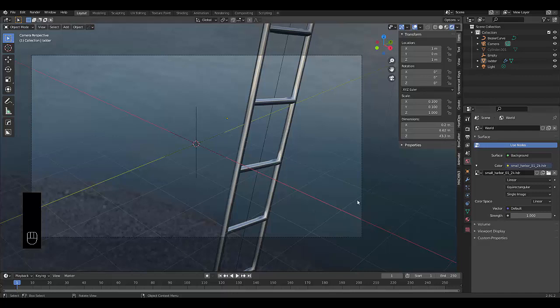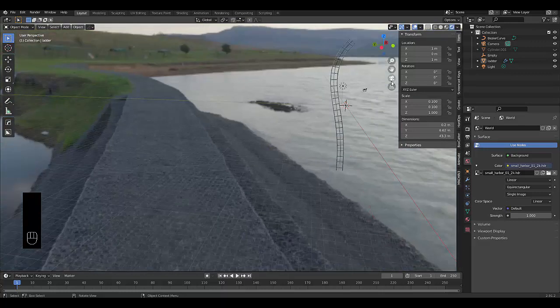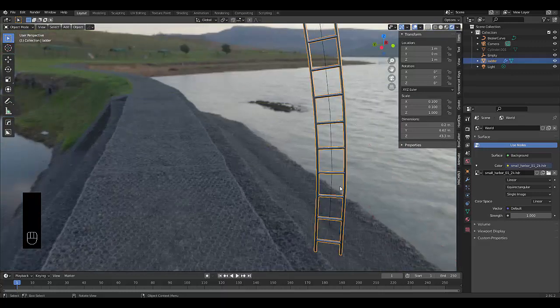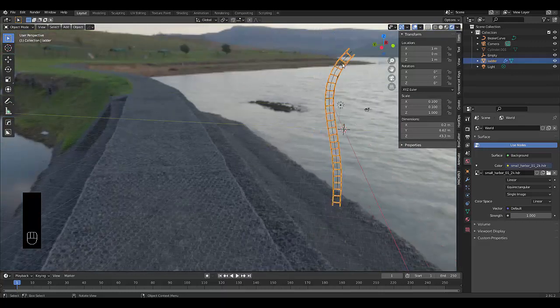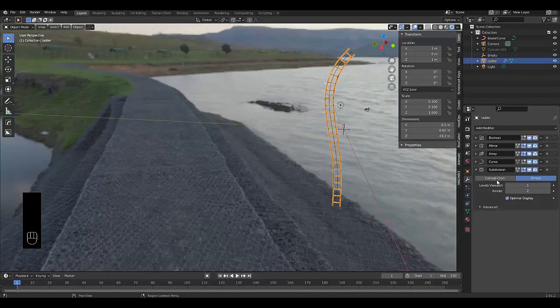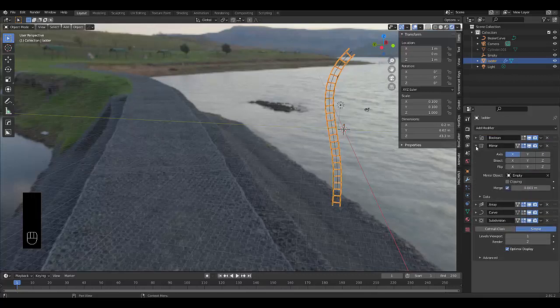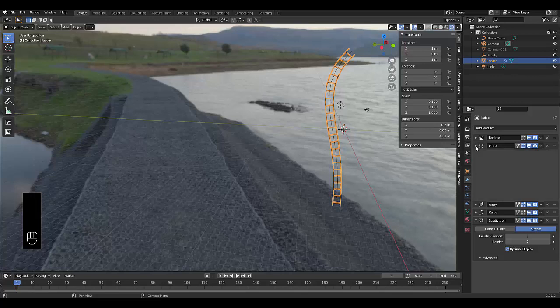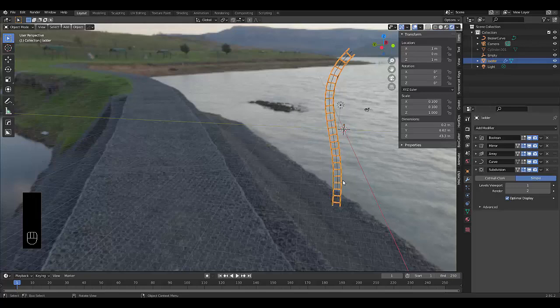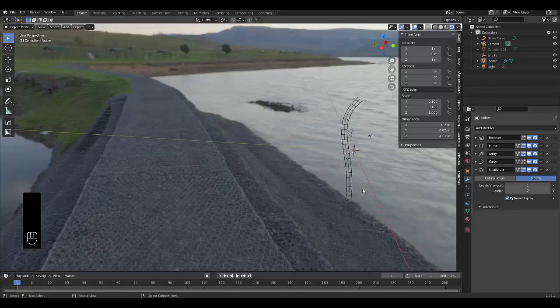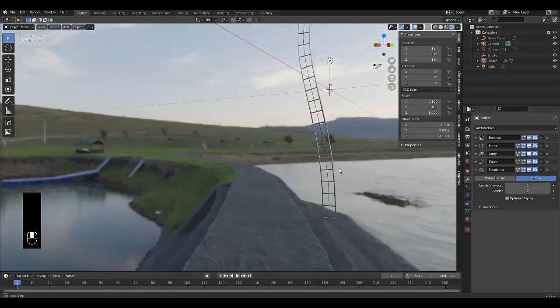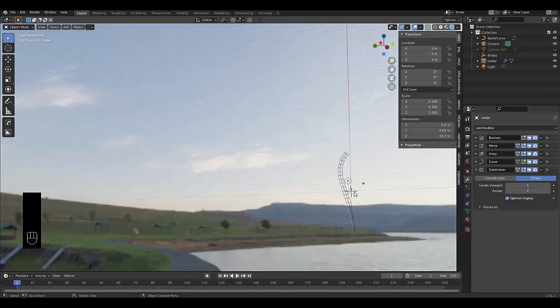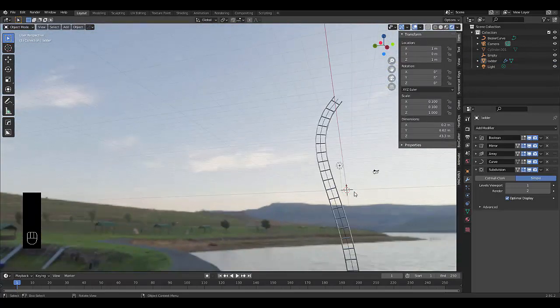At the end of this tutorial, I will show you how to model a realistic non-destructive ladder. In other words, you can not only decide how long this ladder is without completely changing the model using an array modifier. You can also determine how thick the ladder is using a mirror modifier, and then you can use the curve modifier to make it follow any path that you like. I hope you enjoy this tutorial. Please don't forget to like and subscribe.